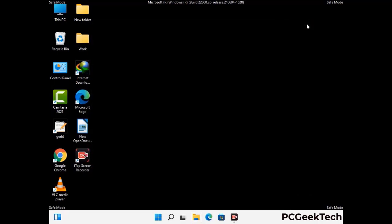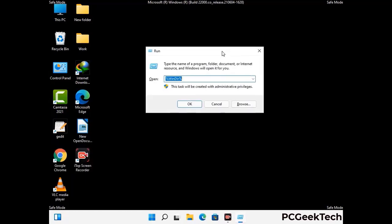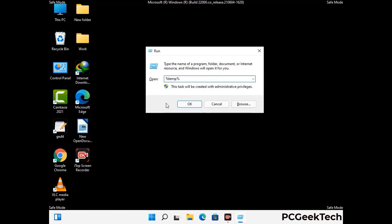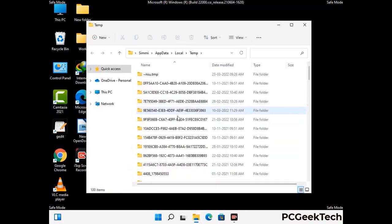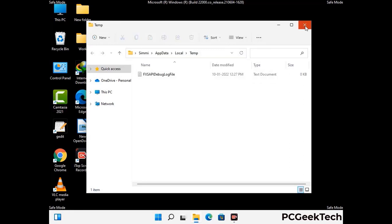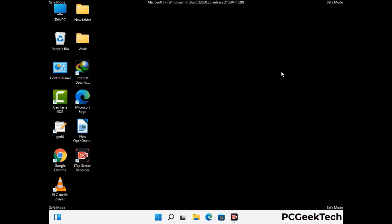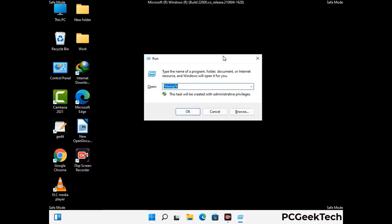Again press Windows and R buttons together on your keyboard to open the Run box. This time, select all the files and folders and then delete them completely from your system. Again press Windows and R buttons together, now type in temp and press Enter.